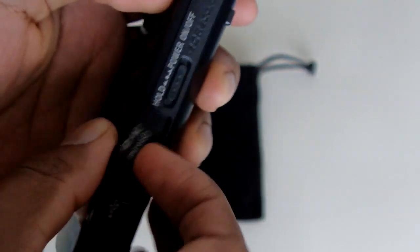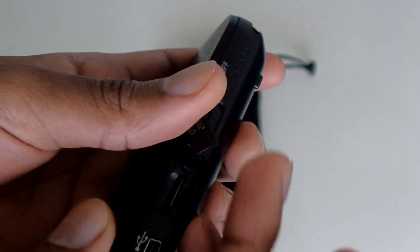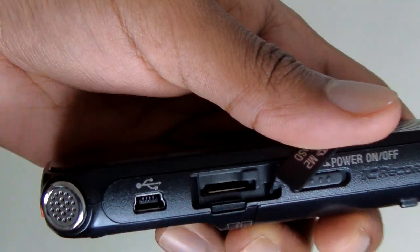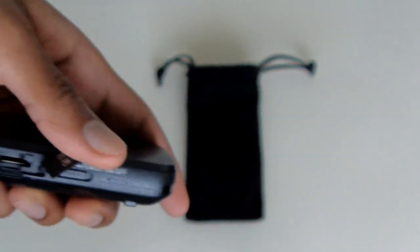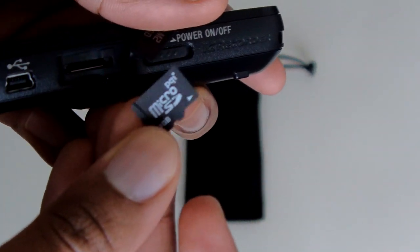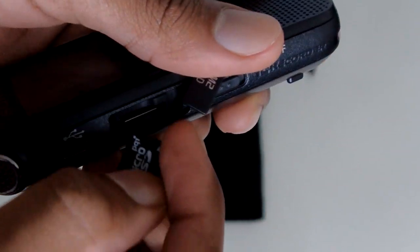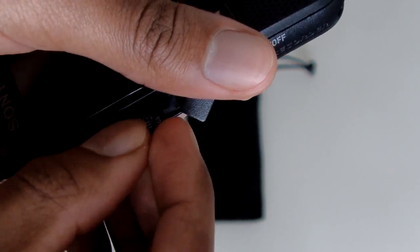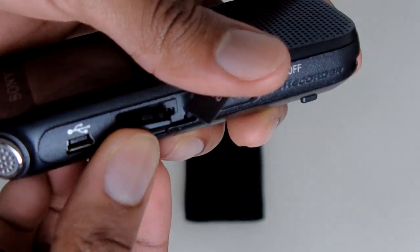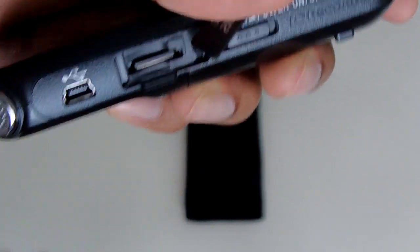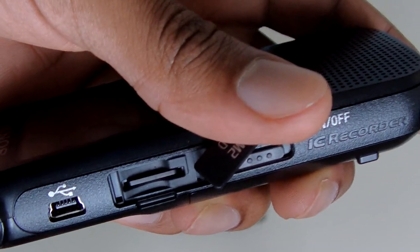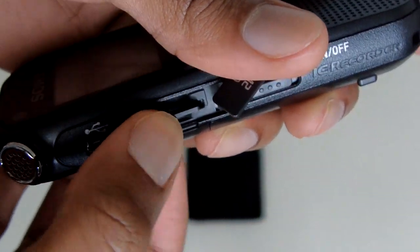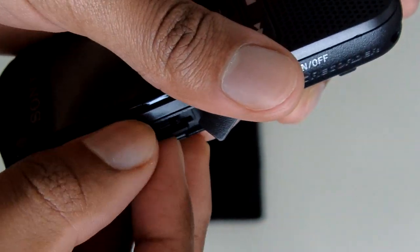I'm actually going to show it to you right now. This is the slot right here. This is a micro SD card. It fits right down in here, goes down like that. Now it's in there. Press this and it comes right back up.